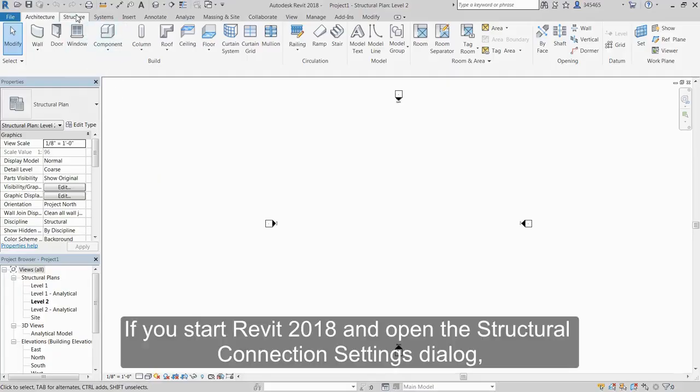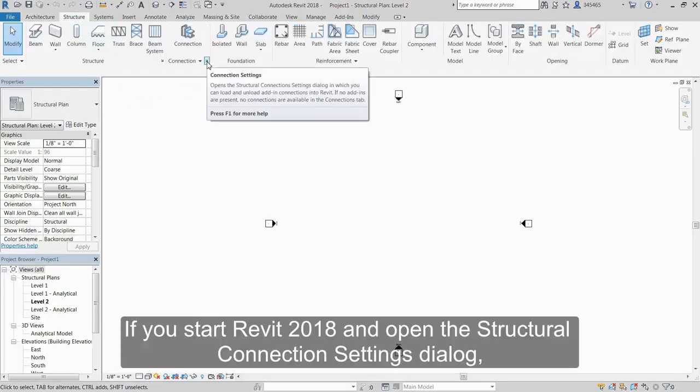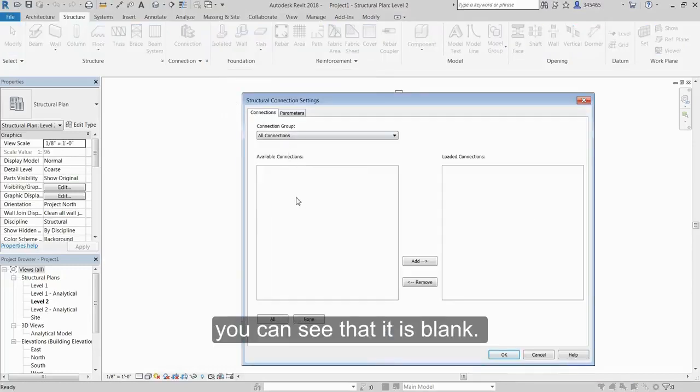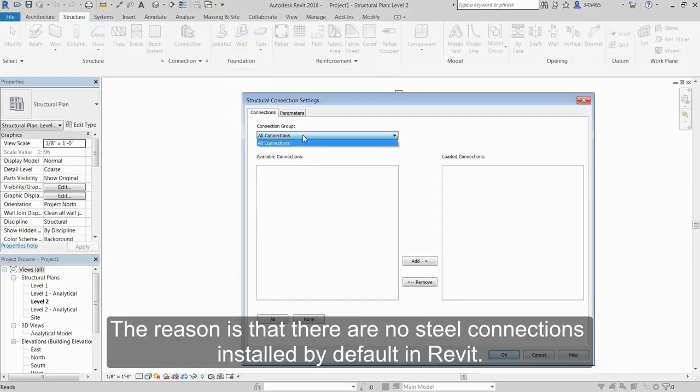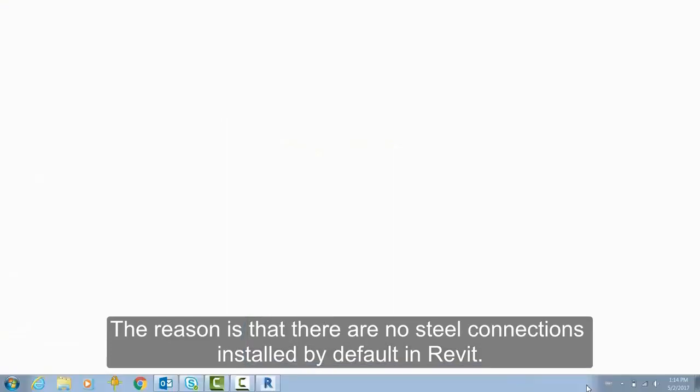If you start Revit 2018 and open the Structural Connection Settings dialog, you can see that it's blank. The reason is that there are no steel connections installed by default in Revit.